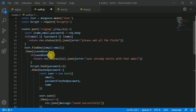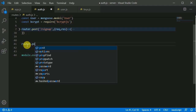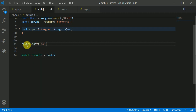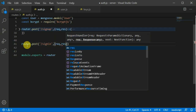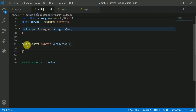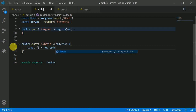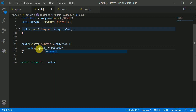Now let's start working on our sign-in route. I'll minimize this and create a new router.post — the user will be making a POST request to the sign-in route, then we'll fire a callback function with request and response. First, we'll destructure so the user will send an email and password to sign in, and we can destructure that from request.body.